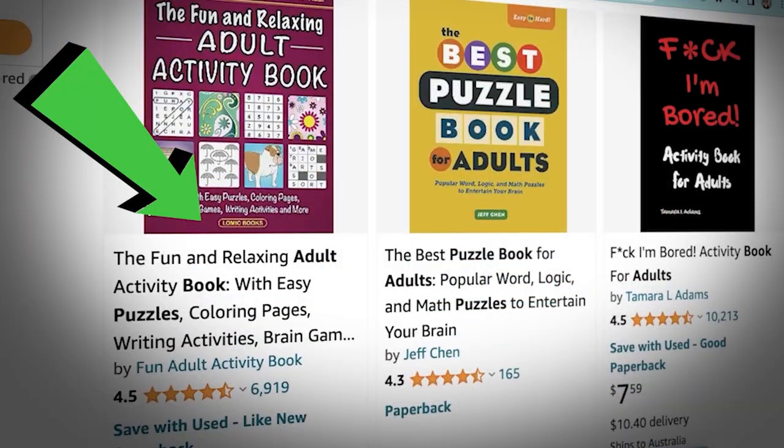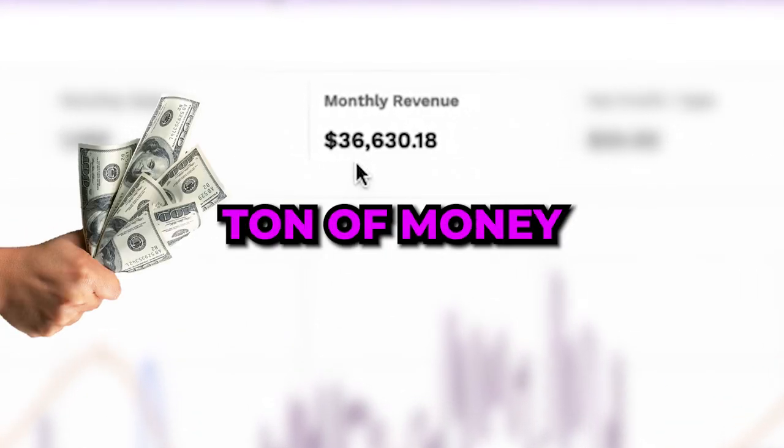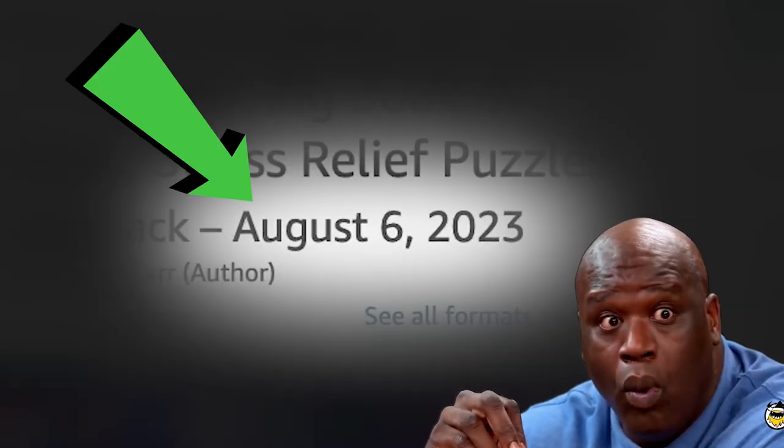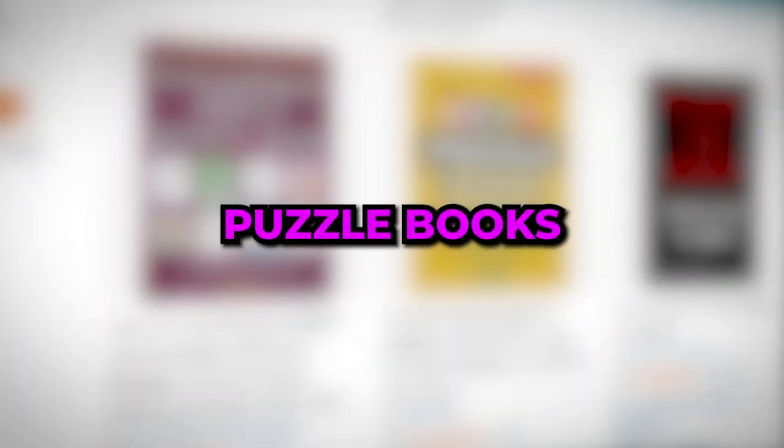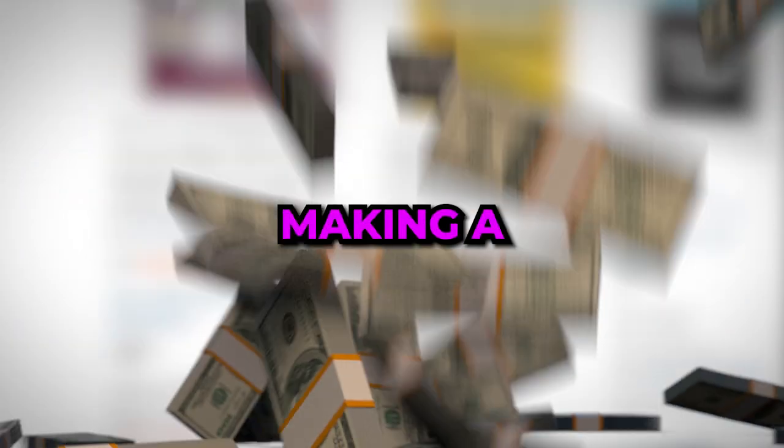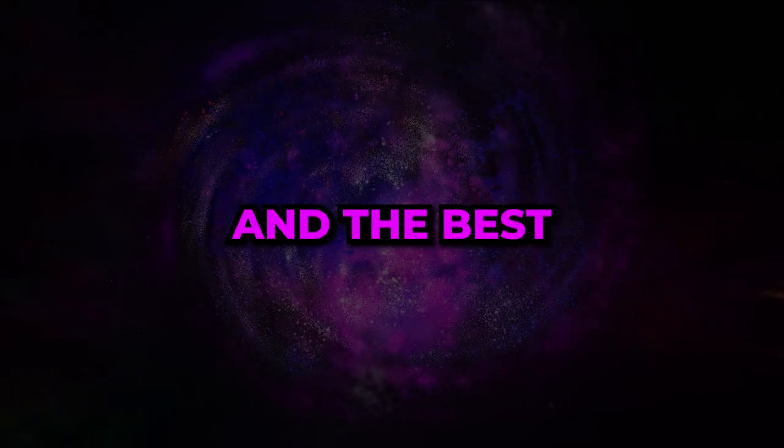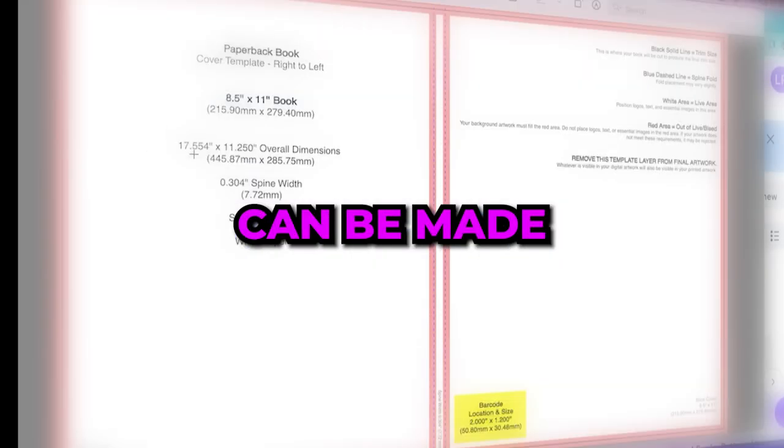No joke, these puzzle books are making a ton of money and they only got published a few weeks ago. There are countless puzzle books that are making a ton of money and the best part is that all can be made using AI.